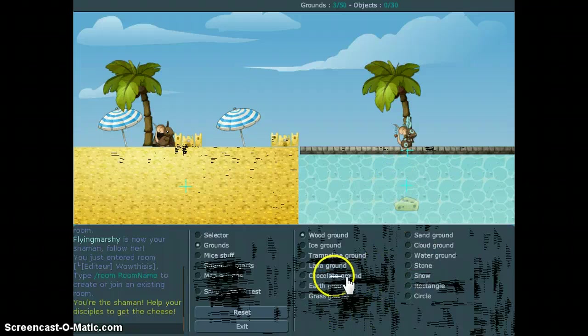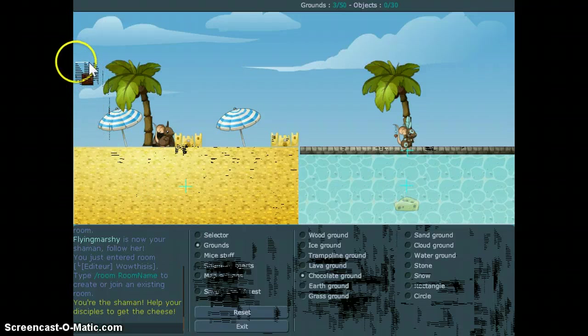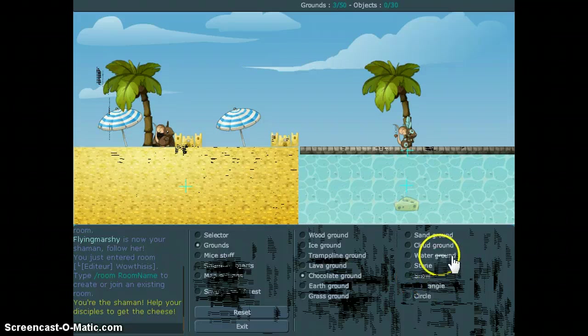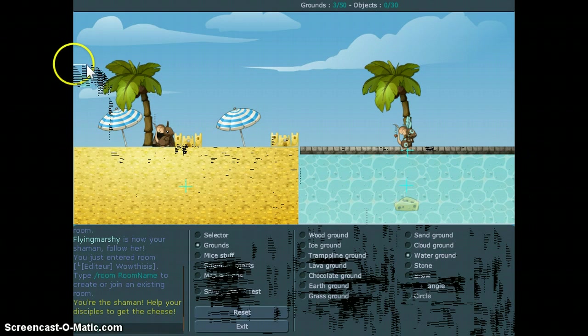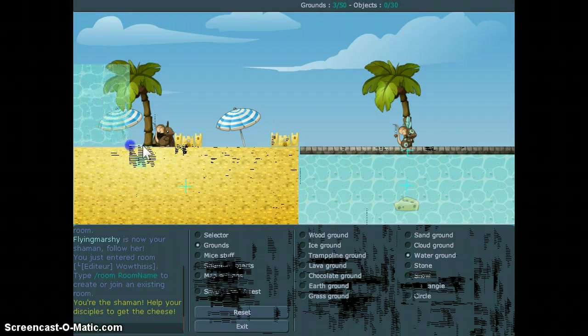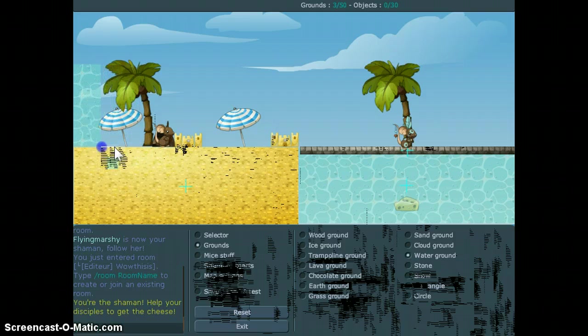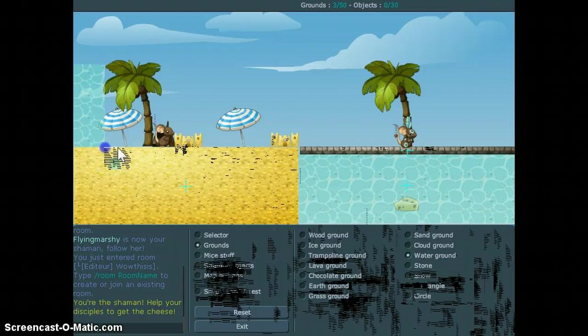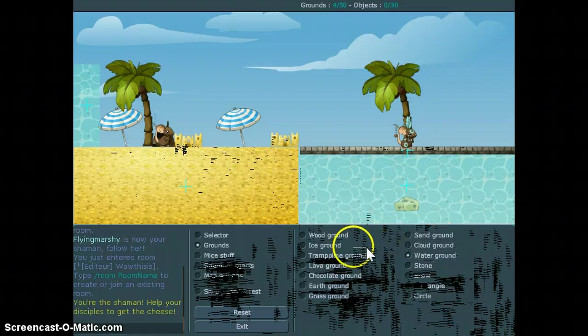Now, this is going to be better so you don't die. Water ground. I like that. Just in case someone dies, they don't have to.